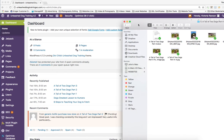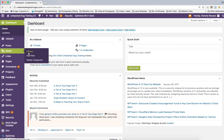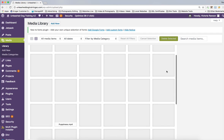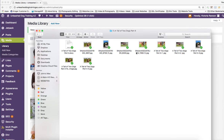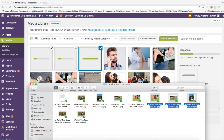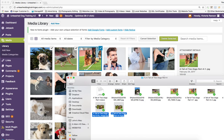First, I'm going to go to Media and then Library, which will bring up our media library. As you can see, there are lots of images in there. All the ones labeled 'A Tale of Two Dogs Part Four' are what our blog post is about. I'm going to highlight three of these and drag them in just like that — you can see them loading up. Then there are two more that I need, and I'm going to grab those too.